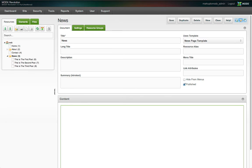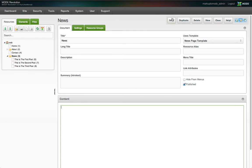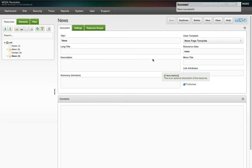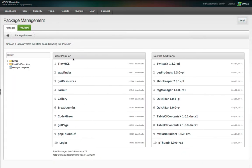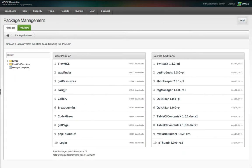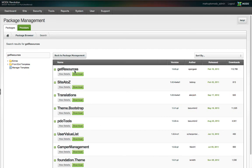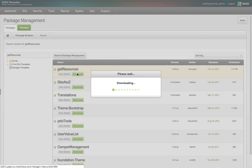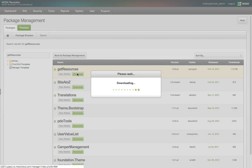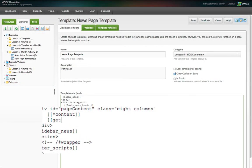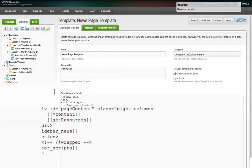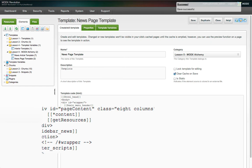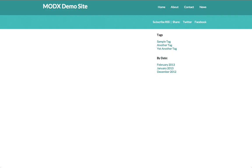Instead, we'll leverage another powerful MODX snippet called GetResources to list content excerpts from each article. You can install GetResources via package management, just like we did with the Wayfinder snippet in the tutorial on snippets. Here in the news page template under the content tag, we're going to add a call to the GetResources snippet like this: two open square brackets, get resources, two closing square brackets.